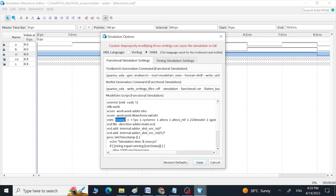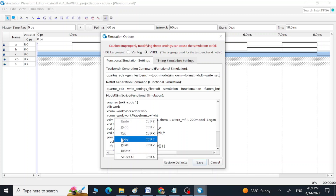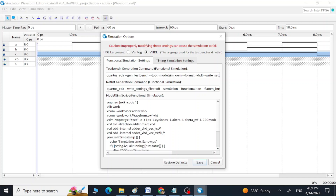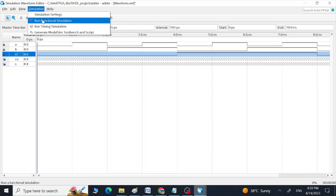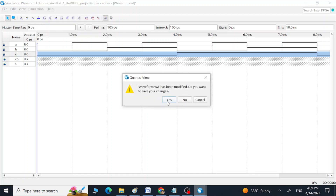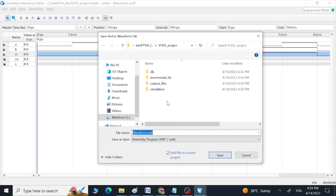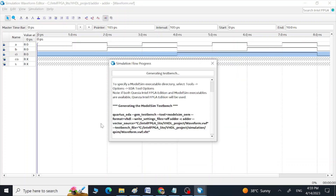Go to the Simulation tab, then Simulation Settings. We are going to remove 'no opt' from this script and replace it with '+acc'. Save. Now we are ready to run our functional simulation. Save the changes and save this waveform VWF file into the same folder where we have placed our VHDL design file.